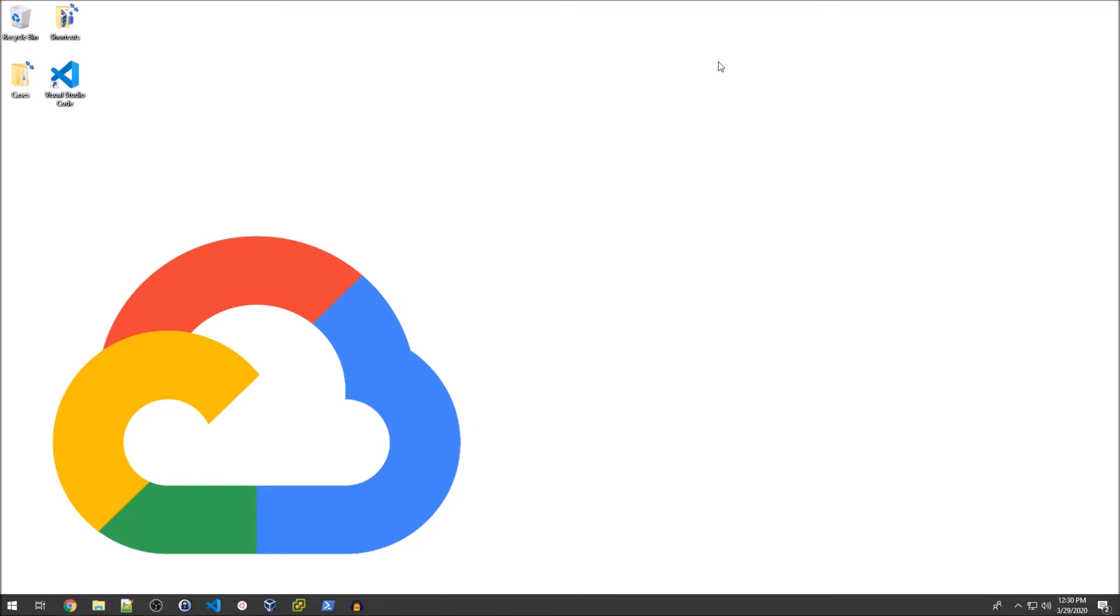We're going to deploy a very simple Flask web app via App Engine and demonstrate that in the default state, anyone is able to access that application on the internet. In this scenario, we have a select few users that we want to be able to access this application. We still want it accessible via the internet. However, we don't want the vast majority of people to be able to access it.